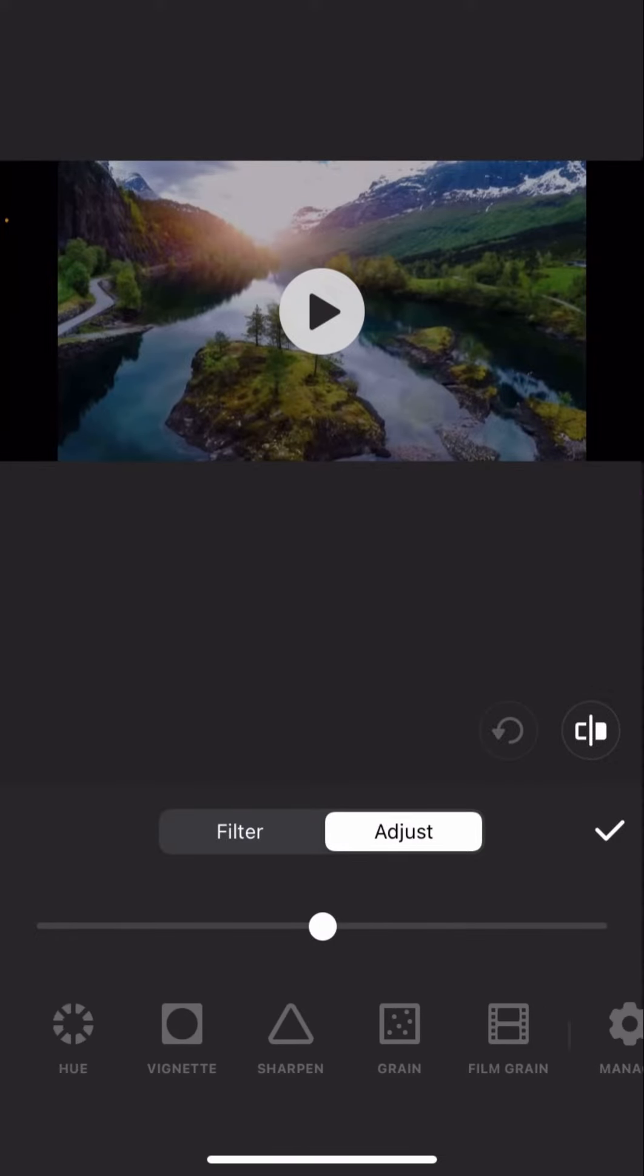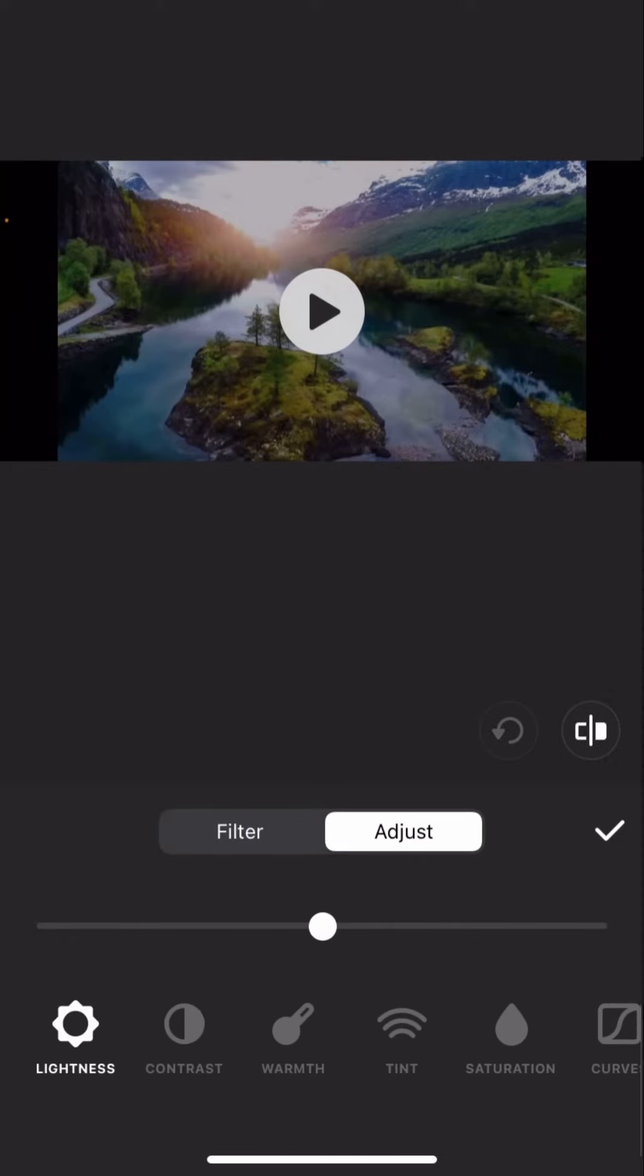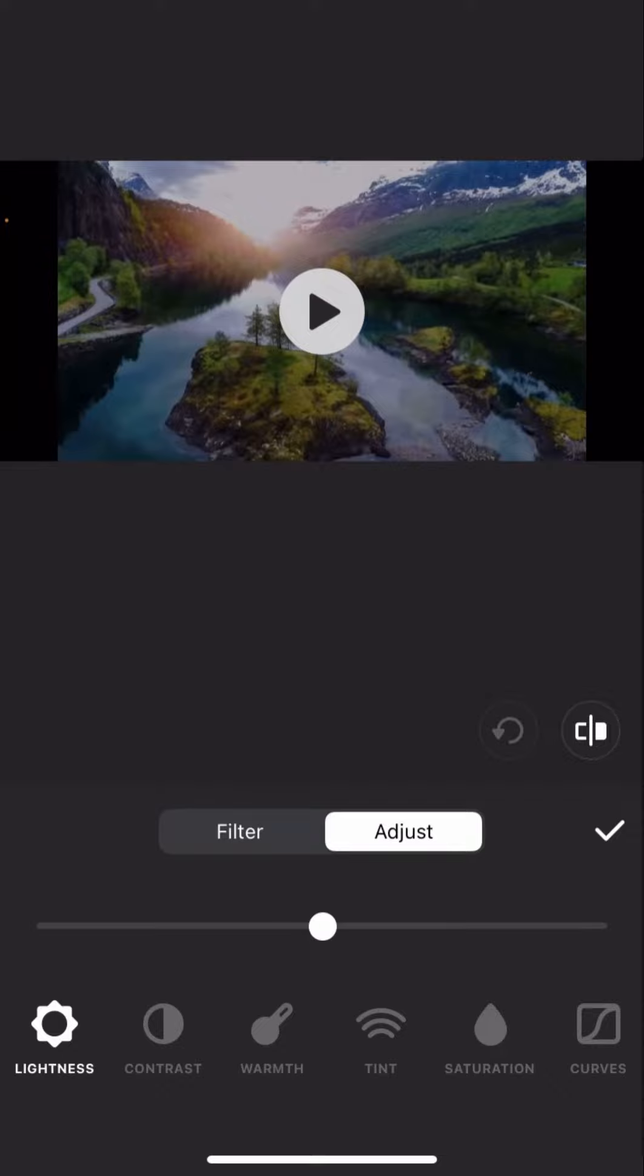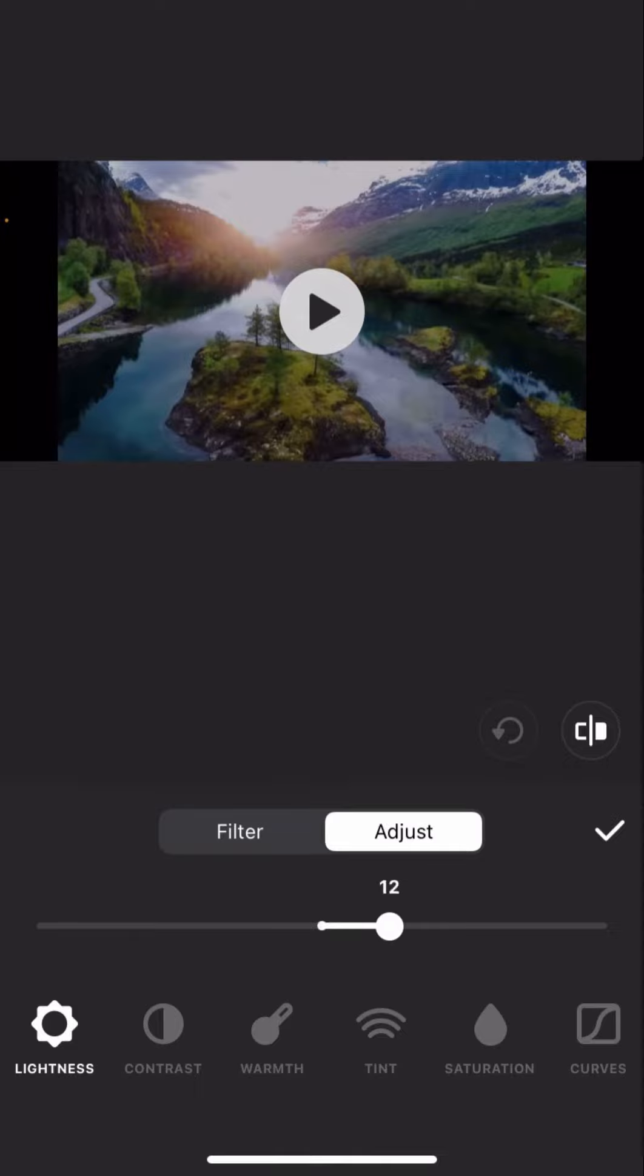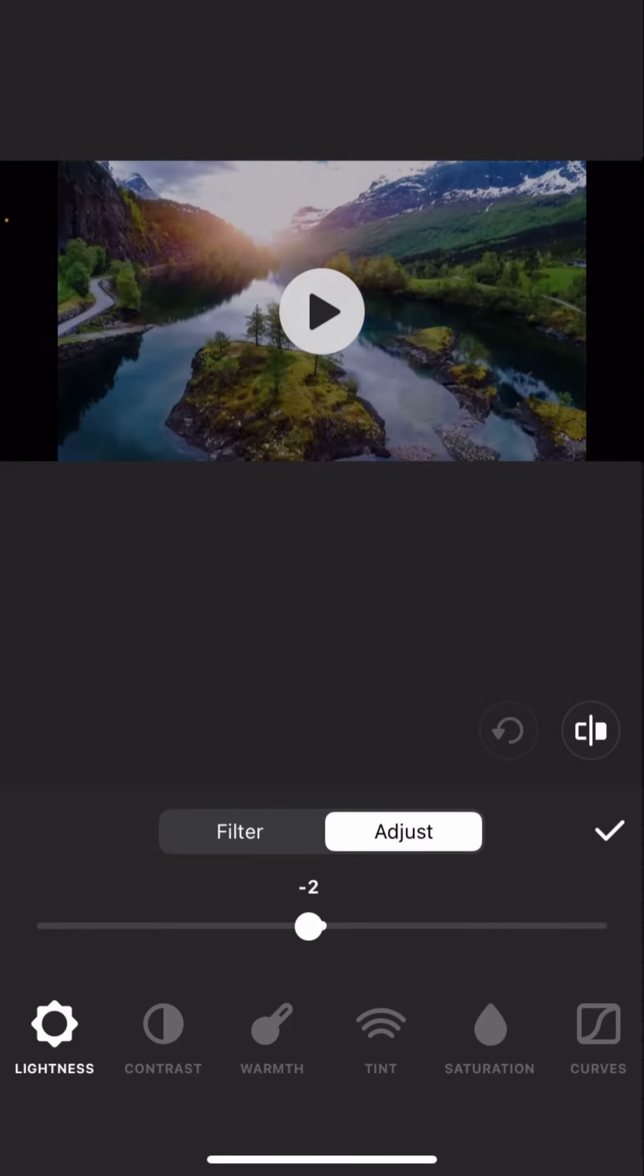In order to change the brightness, what you have to do is get this circle line and basically increase it. See, the highest you can increase it to is 50, the lowest you can go to is minus 50.